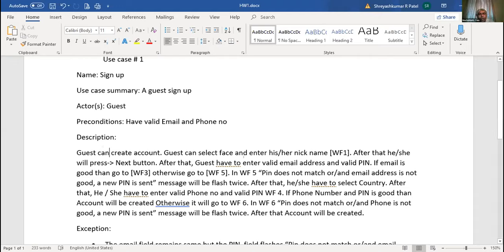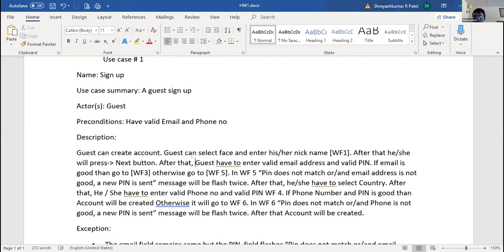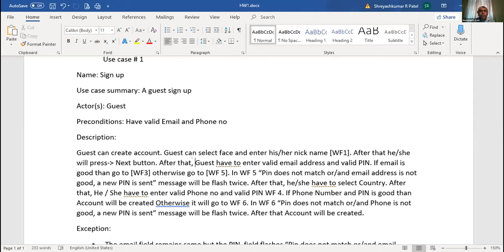Here you can say: after that, the system shows two boxes - one for valid email address and another for the pin. Then you must write that once the user enters and focuses out of the email address, the system checks that the email format is good. If the email format is good, as the user focuses out of the email address field, the system sends a pin in the background to that particular address. You have to write this - otherwise your developer won't know how to make it.